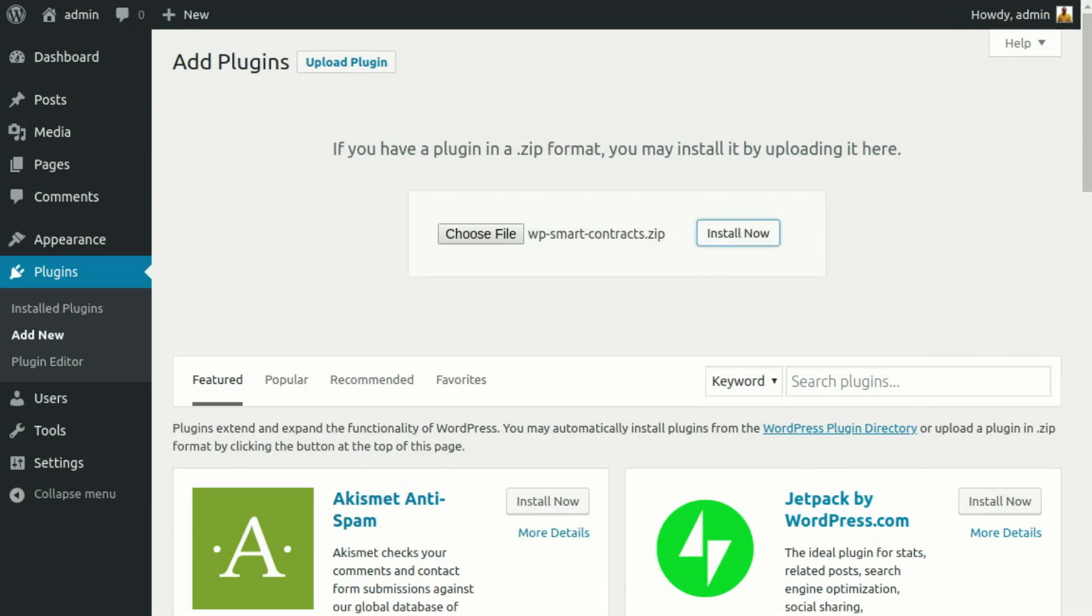When the upload is complete, click on Activate below the WP Smart Contracts plugin.